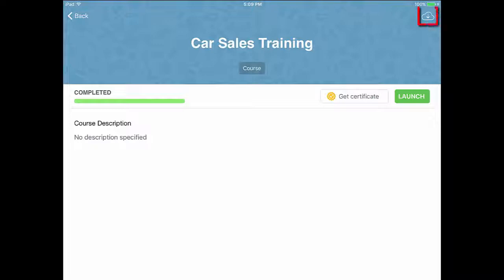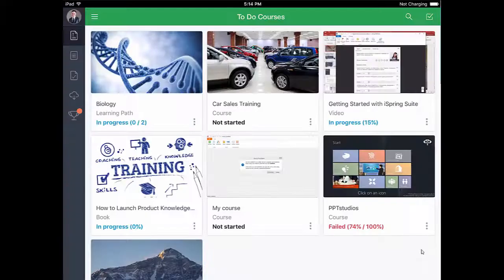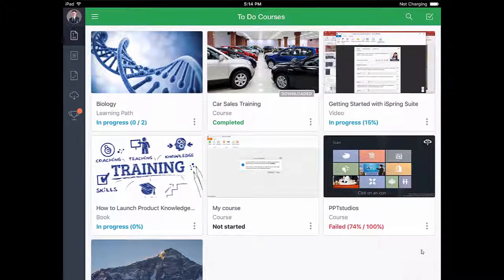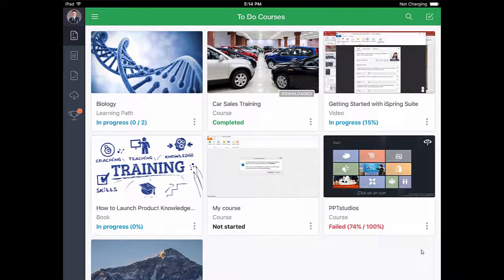Now I'm gonna tap this download button so I can view this course even when my device is offline. Back here in the to-do list, you can see that I've finished the course, and it's downloaded.